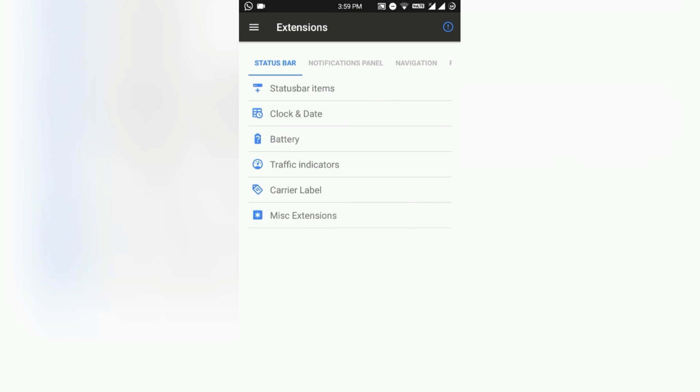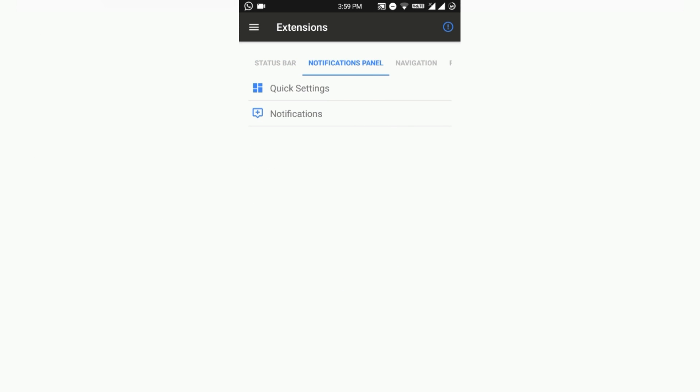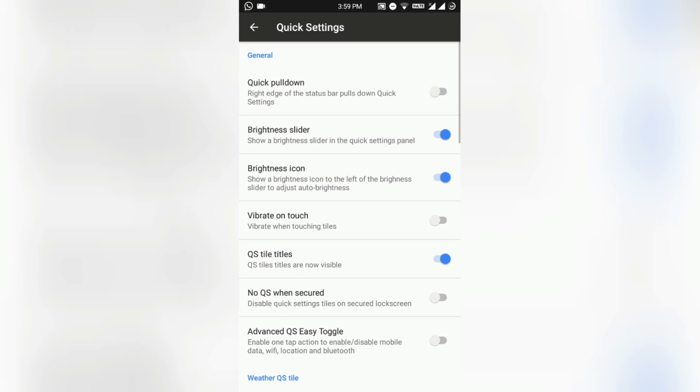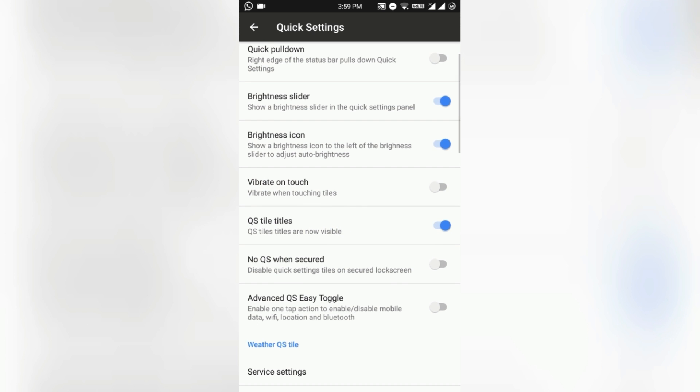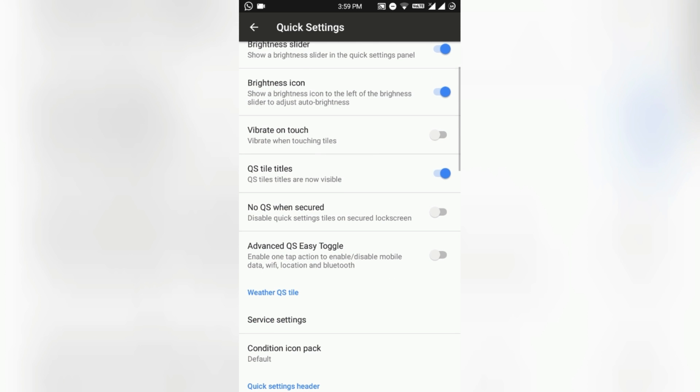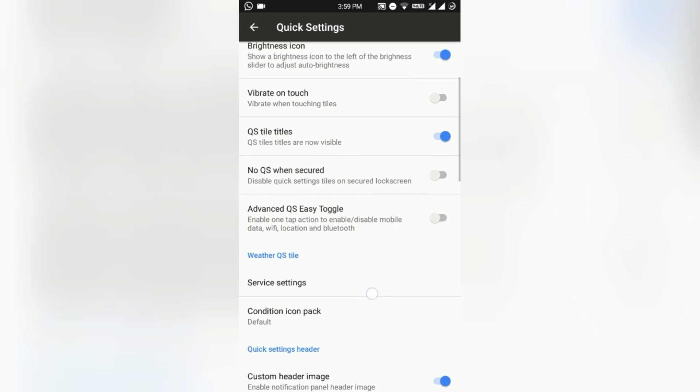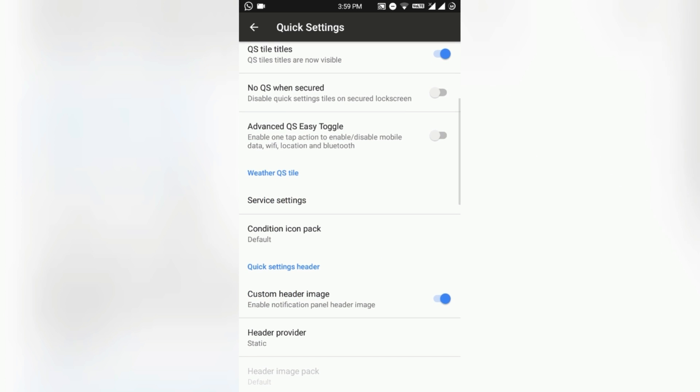Swipe right to the notification panel and here is the Quick Settings option. Here you can have the quick pulldown, backend slider, backend icon and vibrate on touch.